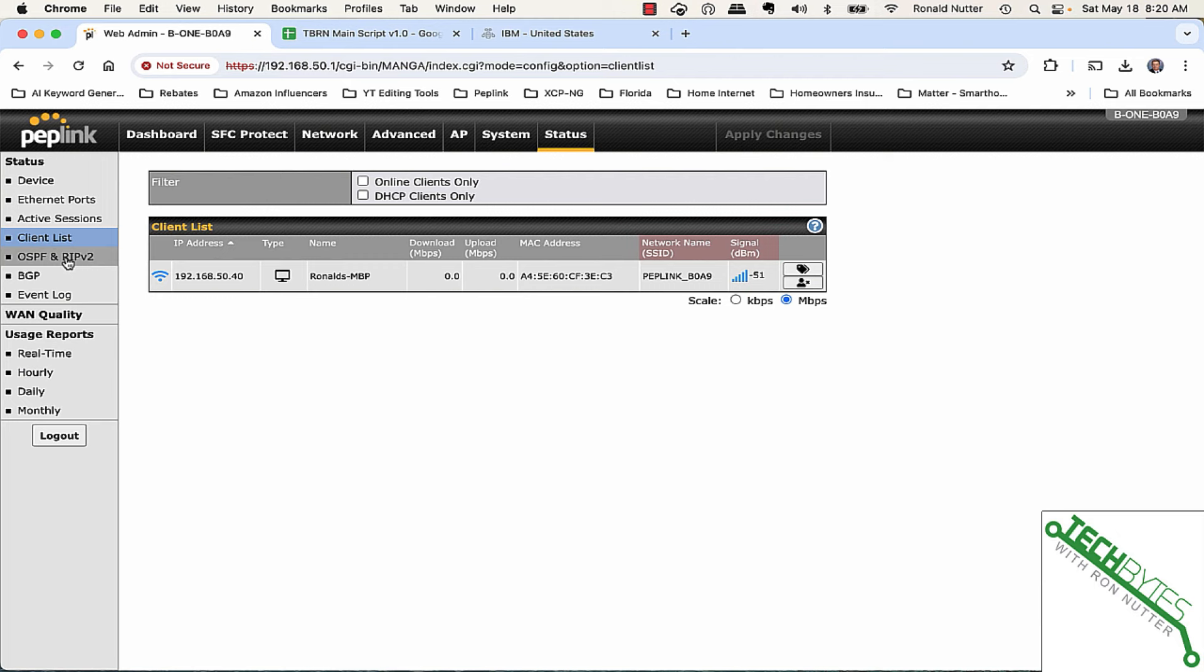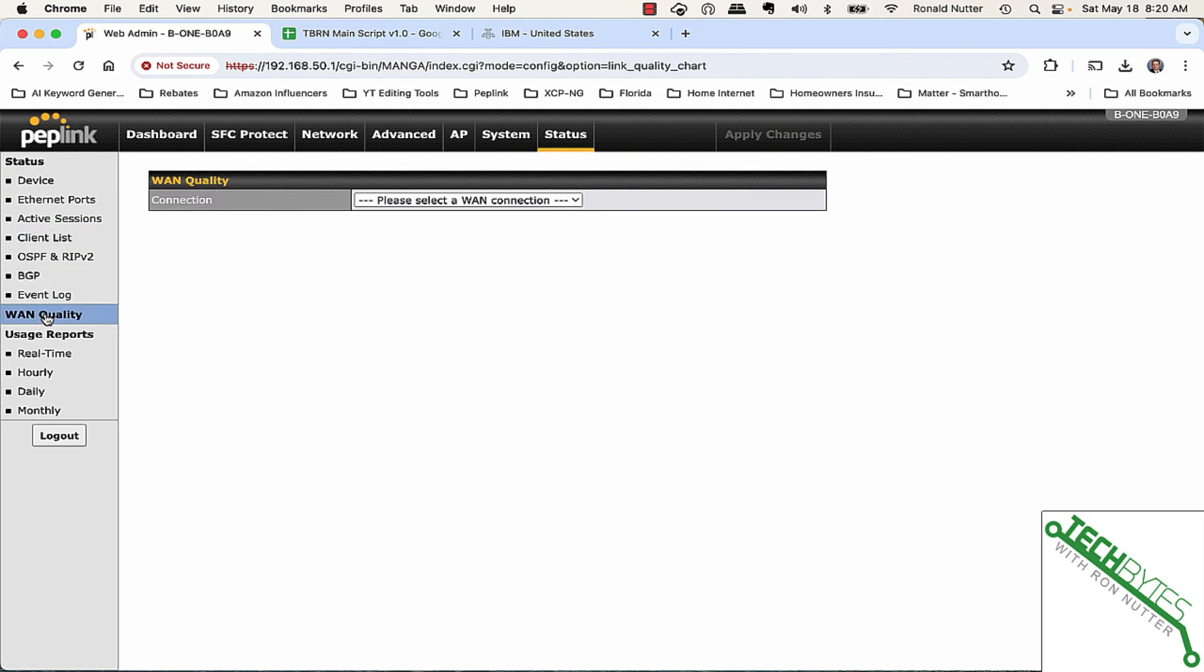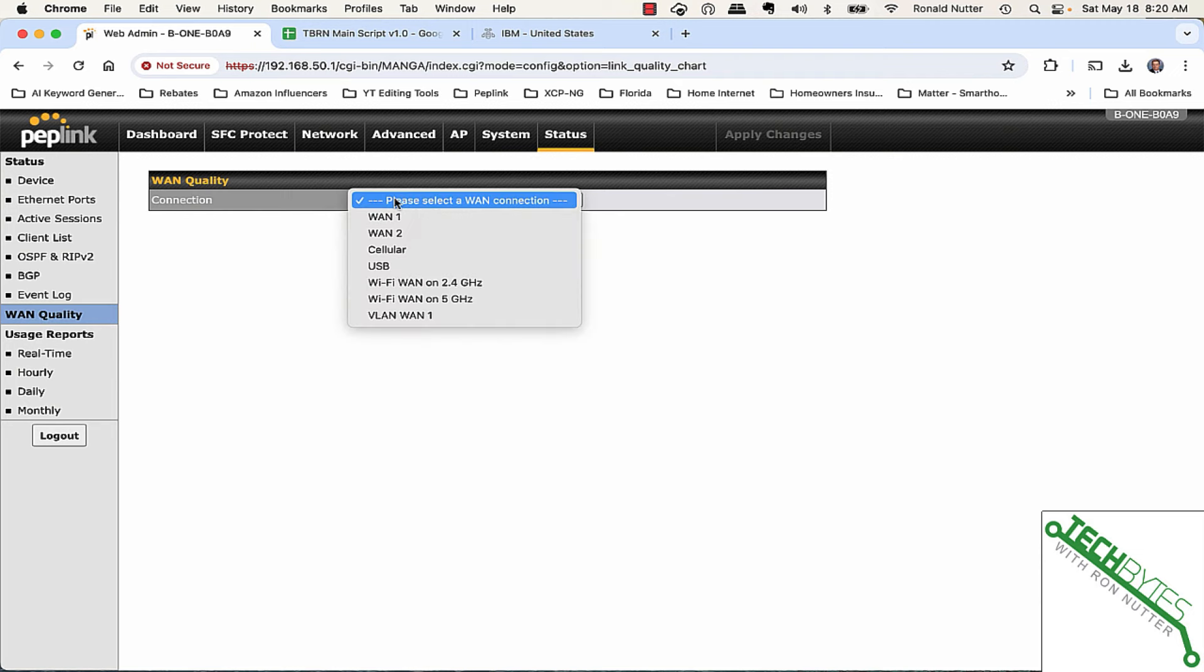You've got routing protocols to deal with here. They put RIP in here. I have never seen anybody who has implemented RIP. But from a small business standpoint or if you're looking at this as an enterprise option for connectivity, they support OSPF and BGP. And that says how serious they are about doing it. You can also look at the quality of your WAN connection.